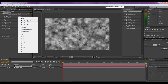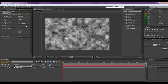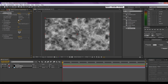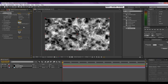Now set the fractal type to Dynamic. Noise type can stay as it is. Check the Invert button, and set the Contrast to 176 and the Brightness to minus 114.